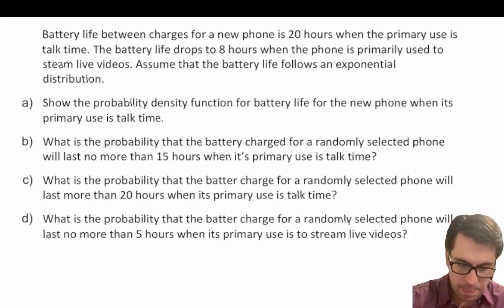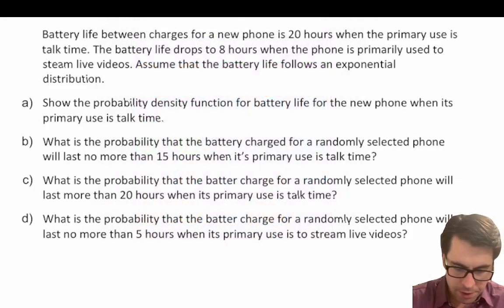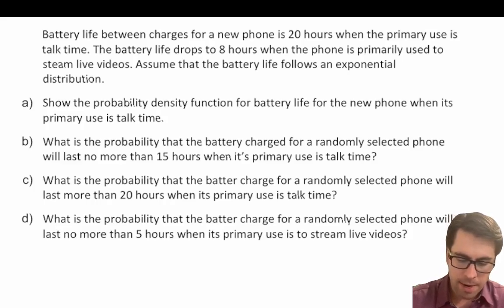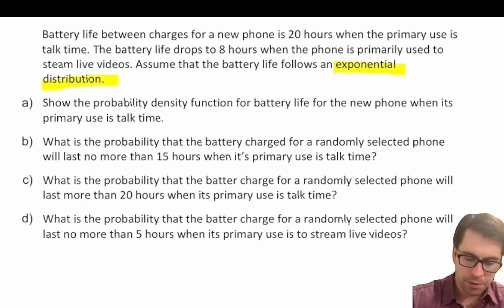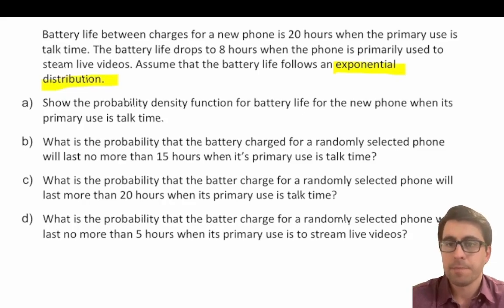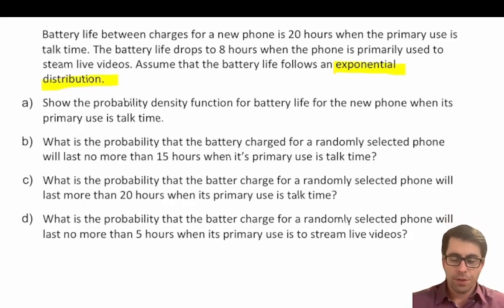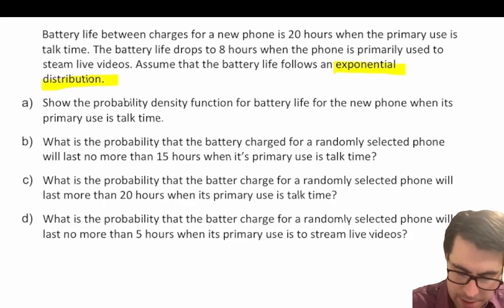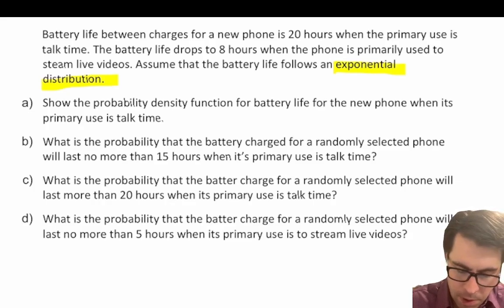The first question is: show the probability density function for the battery life of a new phone when its primary use is talk time. We know that we're following an exponential distribution for battery life, and we're asked to show the PDF when the primary use is talk time.